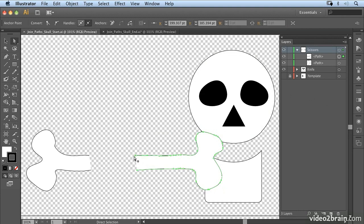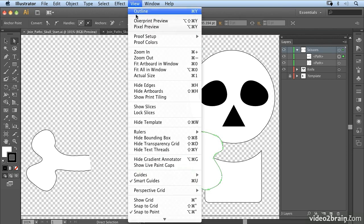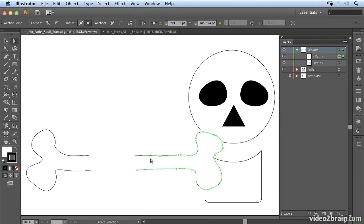Now I need to select them individually and if we just hide my transparency grid you'll be able to see clearly that I only have this point selected.